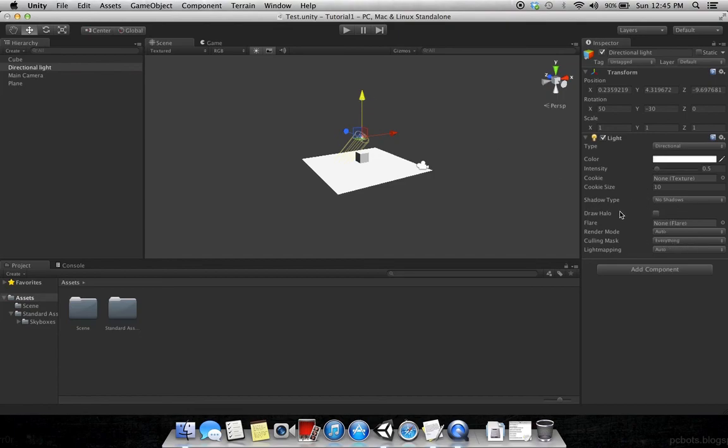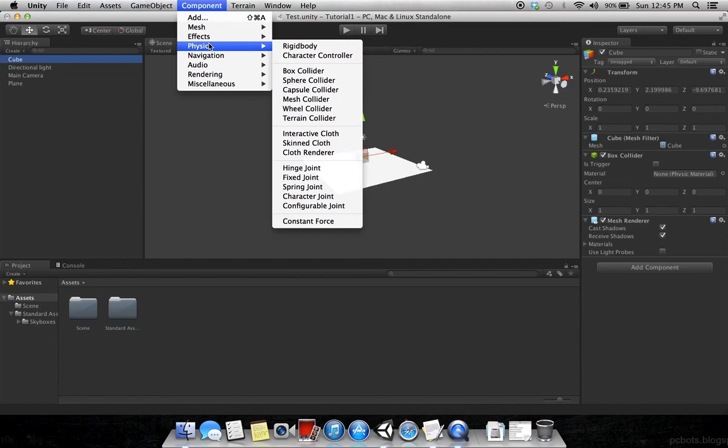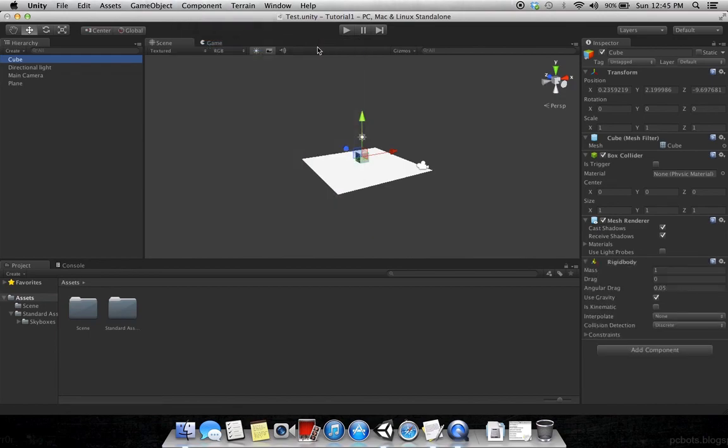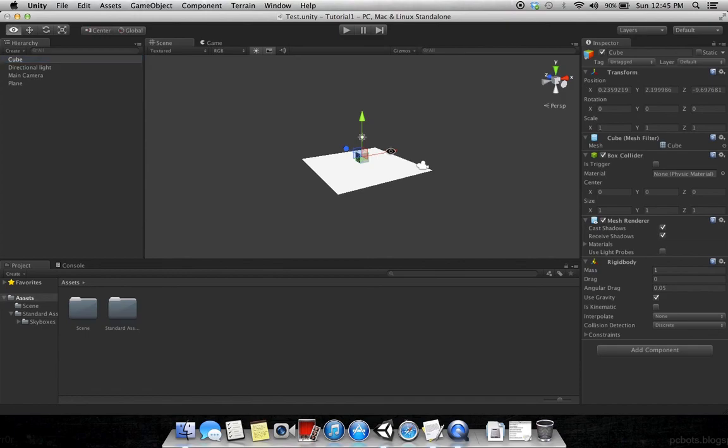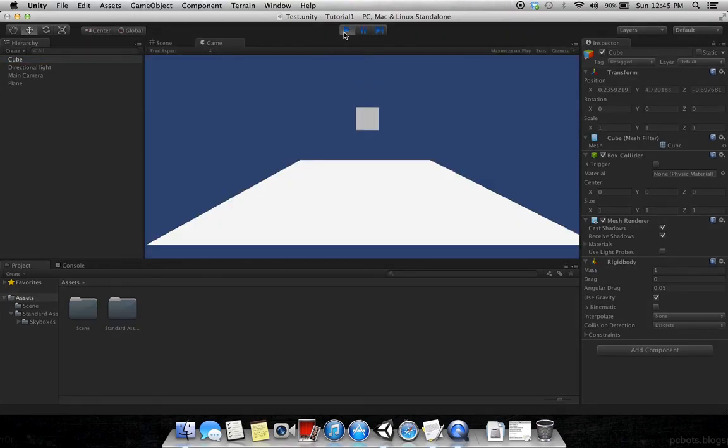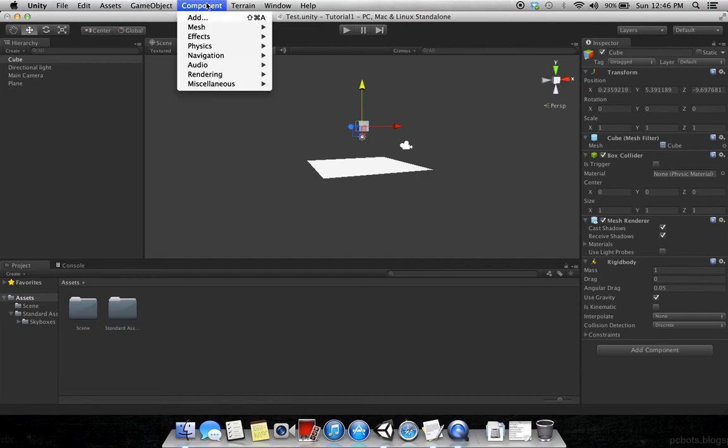We can also change the color as well, we can change the intensity. If we click cube and click Component, Physics, Rigid Body, it adds the gravity here. If you can see, we can change also the mass and drag and everything. Once we will play, see, it looks like a rigid body.